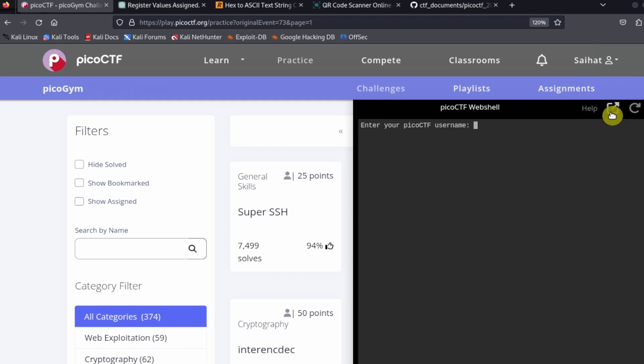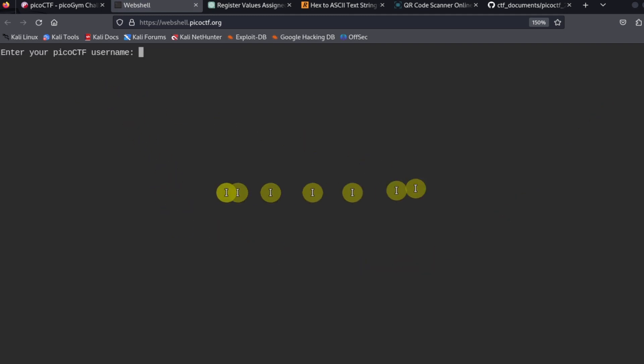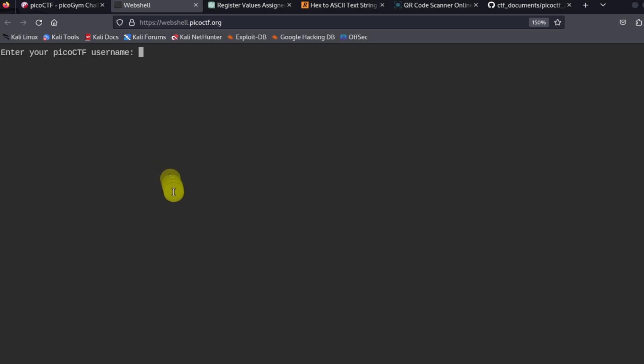What we need to do is input our Pico CTF username, and then it's going to ask us for a password.